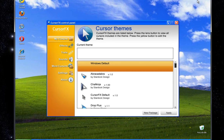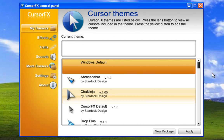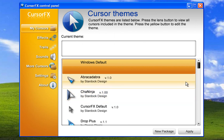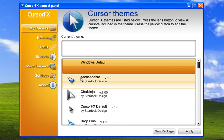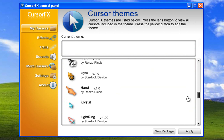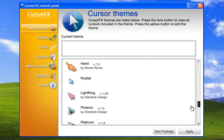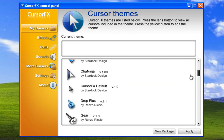Here it is — here are your Cursor Themes. It's a very nice, clean interface. Here is all your Cursor FX and here are the themes. There's Windows Default, Abracadabra, and as you can see it comes preloaded with a lot of different themes. And you can, of course, download other themes from the Stardock website.